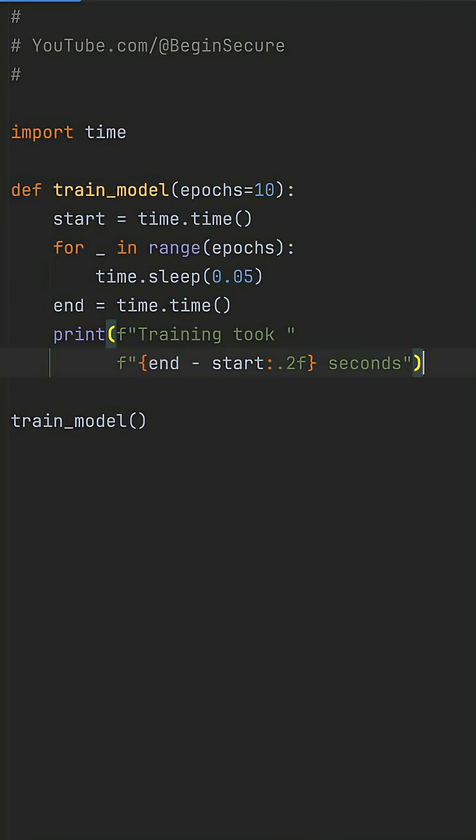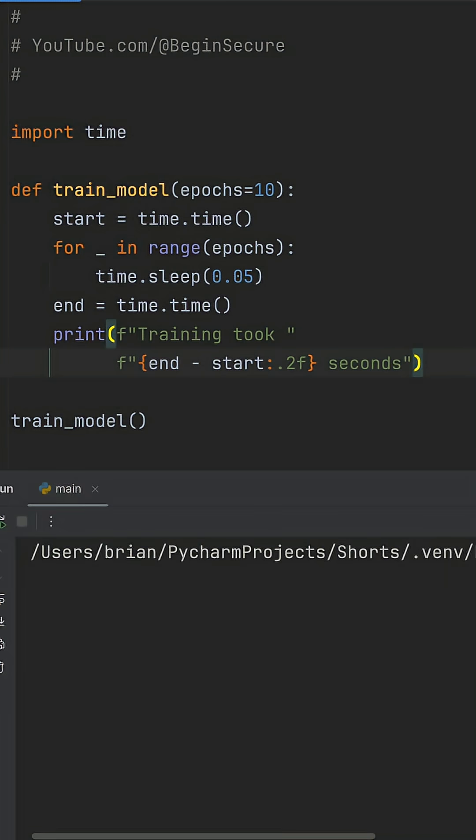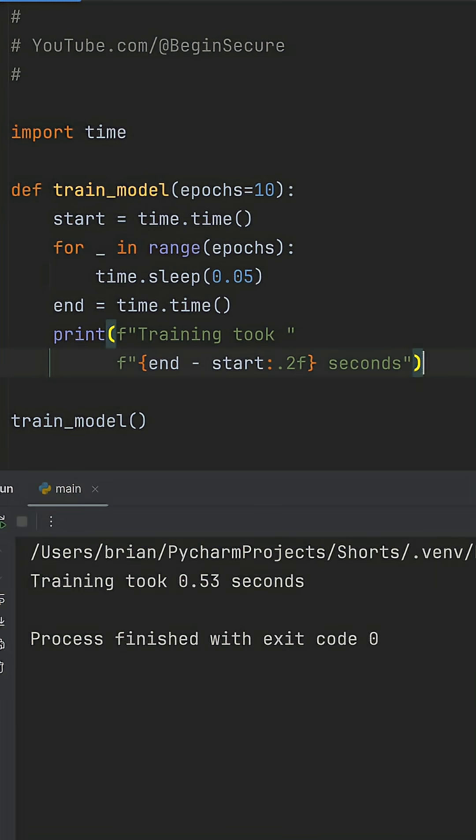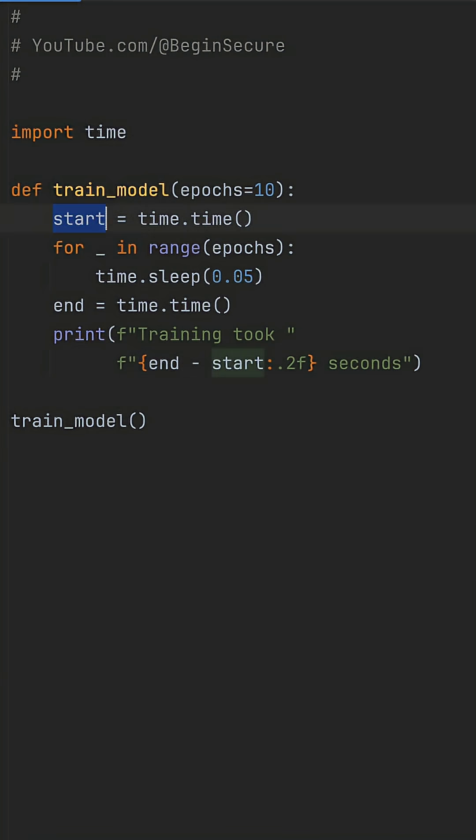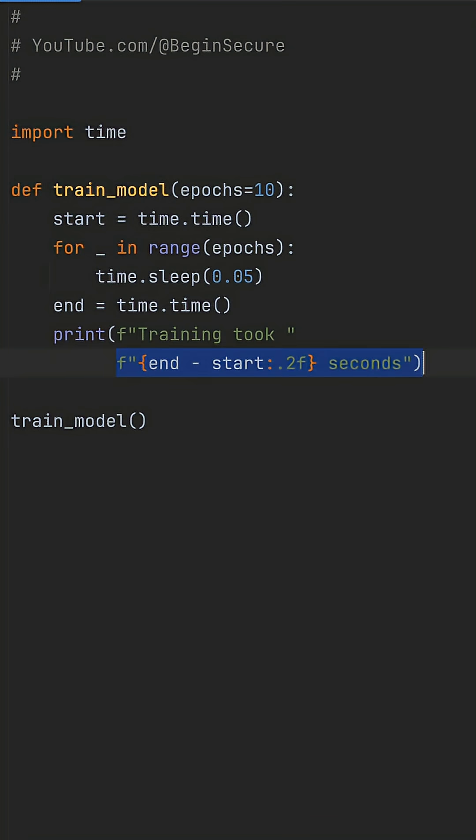When I run this code, it works. We get back our training time. But this start, end, print boilerplate gets copied and pasted into every ML step, like predict or evaluate, and tweaking the format means hunting down and fixing duplicates in 10 places, breaking your timing consistency.